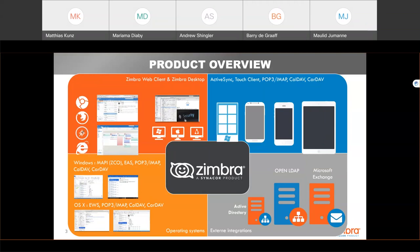Zimbra is available from any device, whether it is a desktop or laptop computer, a tablet, or a smartphone, which allows you to have access to your emails from anywhere at any time.